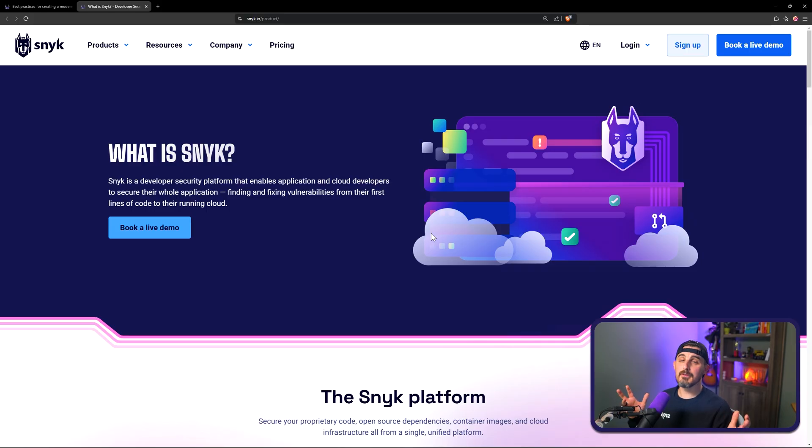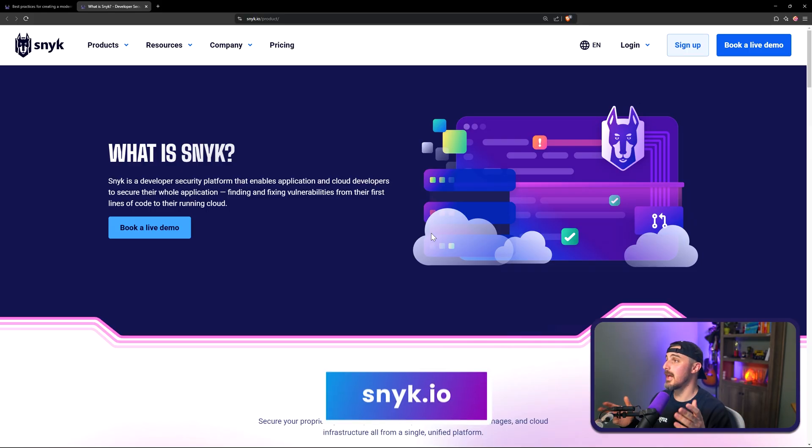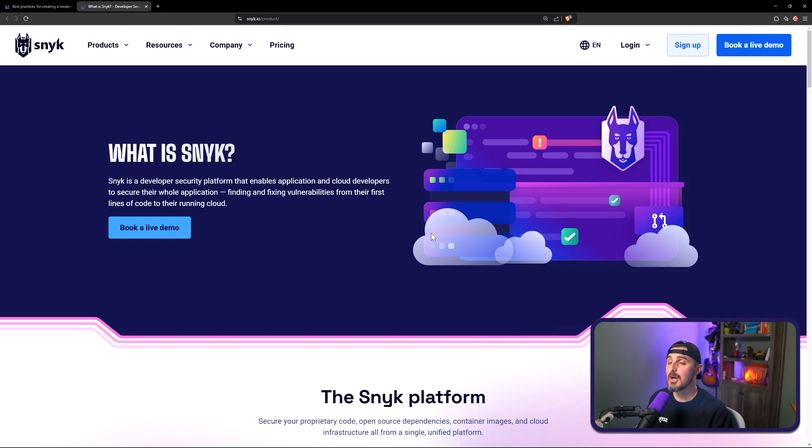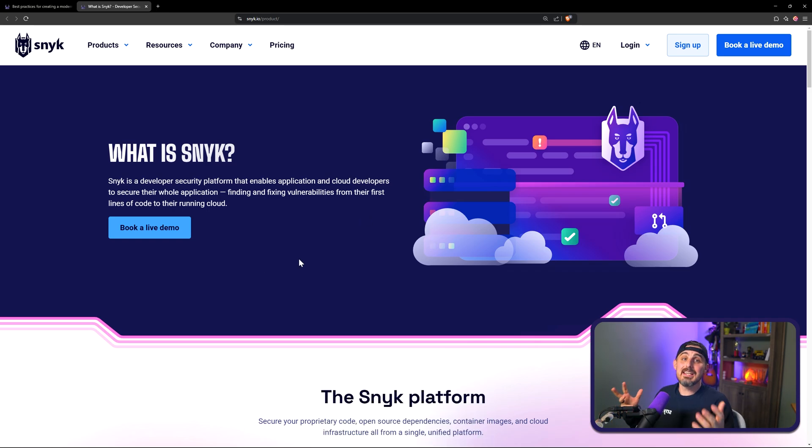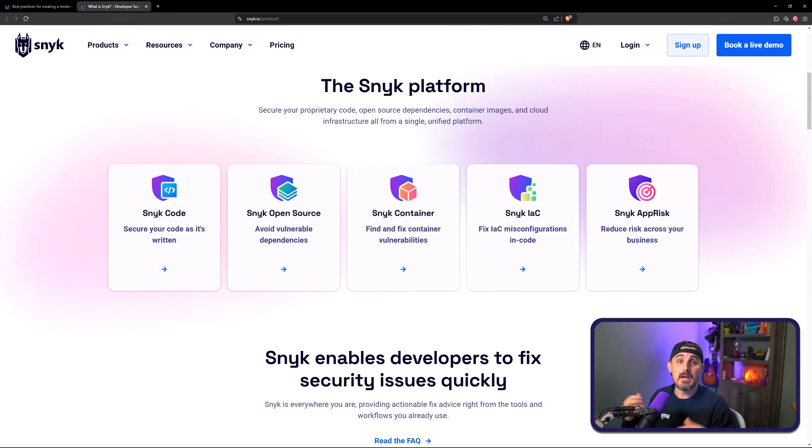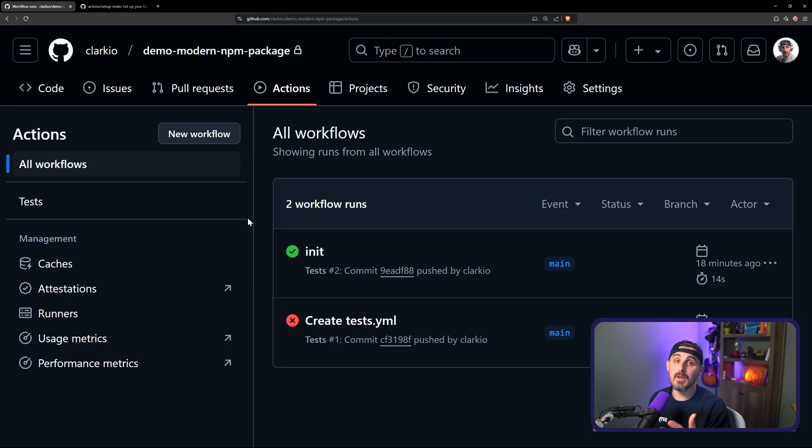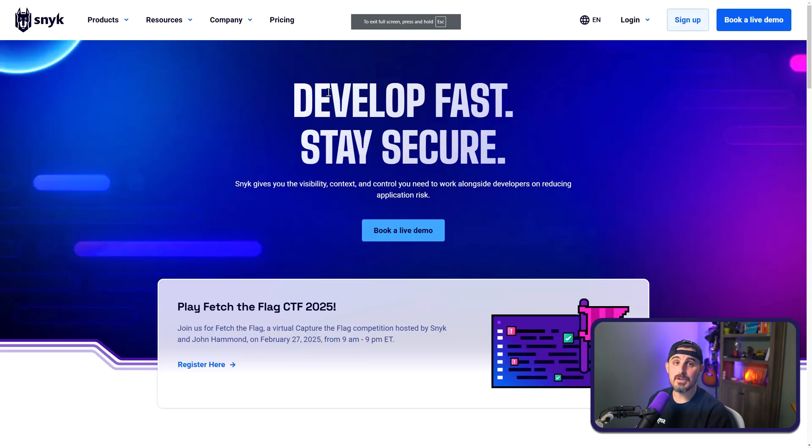If you're not already familiar with Snyk, you can head on over to the website, snyk.io to find out more. But really quick, an overview for you is Snyk is a developer security platform that offers various products and services to help developers and security practitioners. And the way we're going to utilize it for the purposes of this NPM package is by having it do security checks in our pipeline for us.